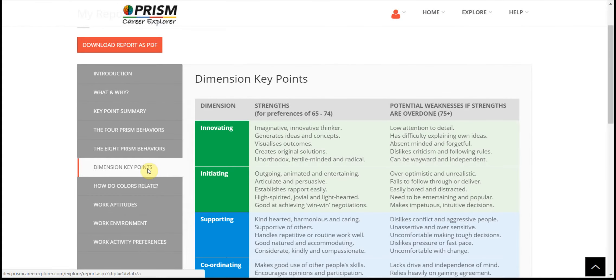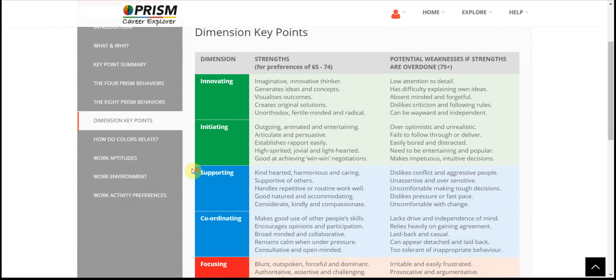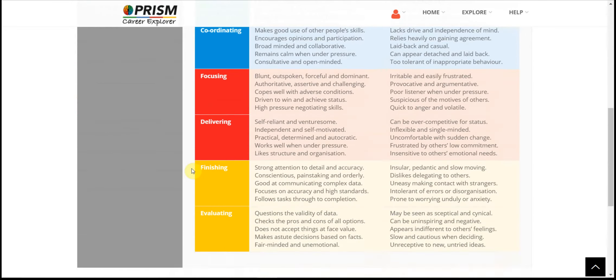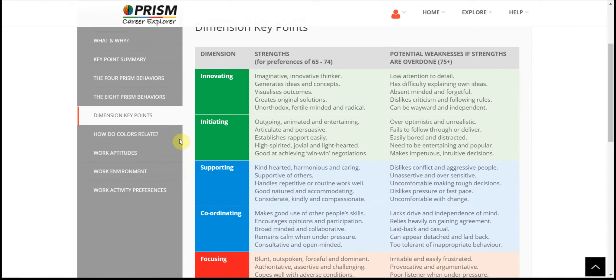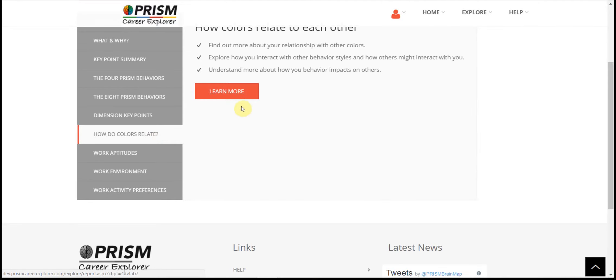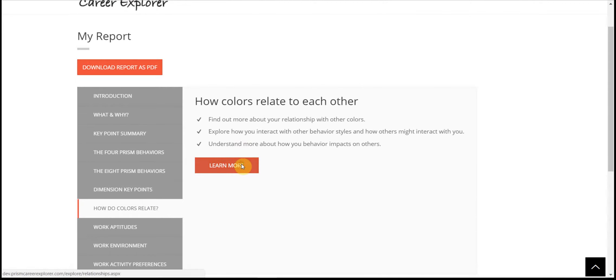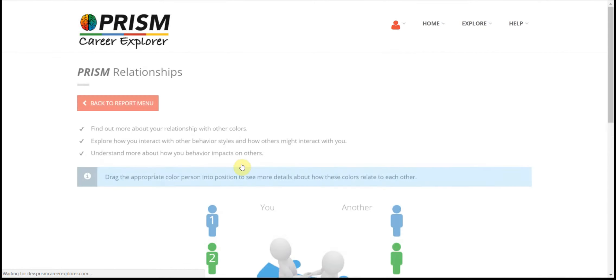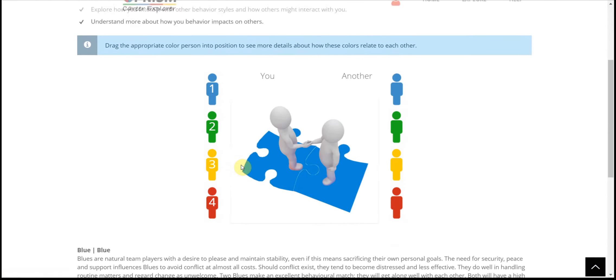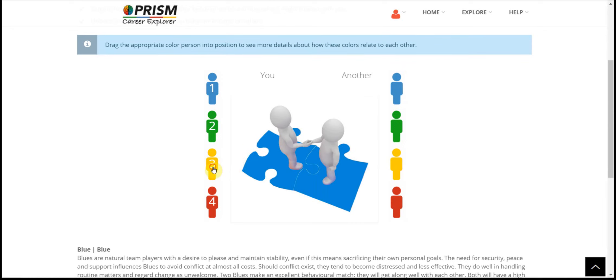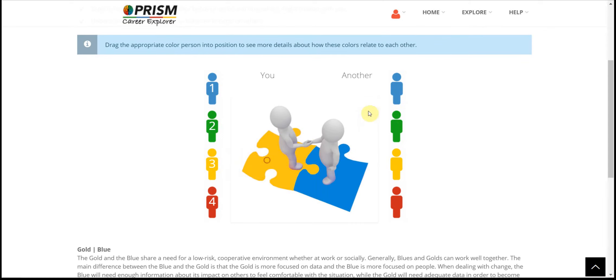The dimension key points document provides a summary of the strengths and overdone strengths of each dimension. How do colours relate allows you to look at how your colour preferences relate to other colours. Simply drag your colour preferences to compare.